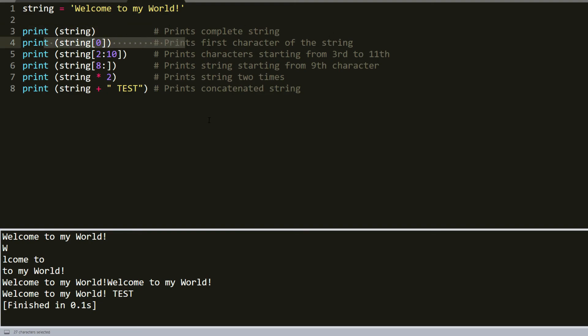At third, we printed characters starting from third to eleventh. At fourth line, we printed whole string starting from ninth character.